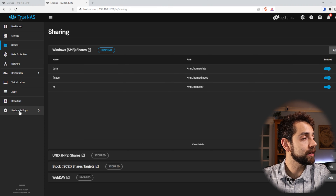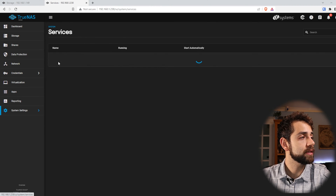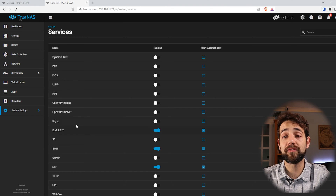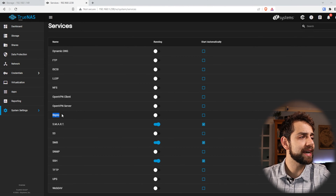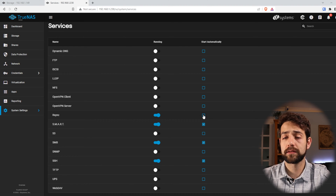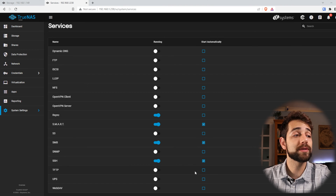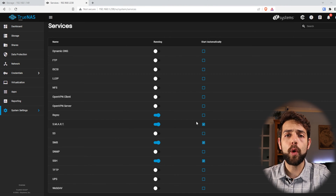We come here in our system, then Services, where all the services that TrueNAS has available are listed. We are looking for RSync, and we're going to enable this option. If we select start automatically, it means that every time I start my computer they will start automatically. Because I want this backup to always happen, I will keep start automatically enabled.